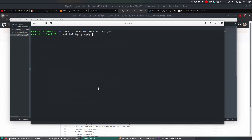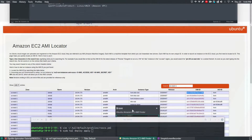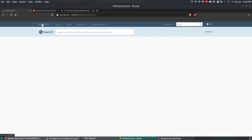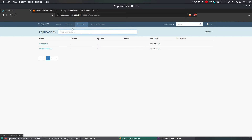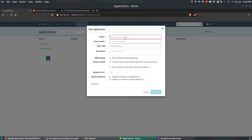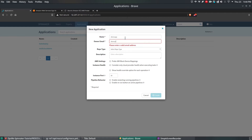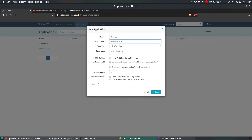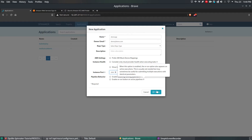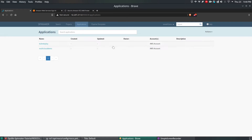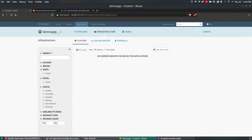Navigate to your Spinnaker console and go to Applications. Create a new application. The application name is 'demo app', with email demo@demo.com. The application is going to listen on port 3000. Click Create. This will create a demo app pipeline entry.